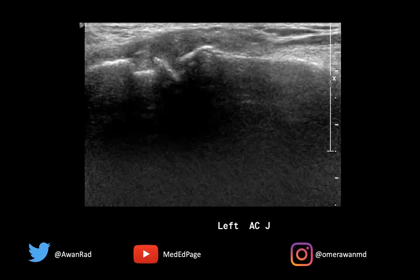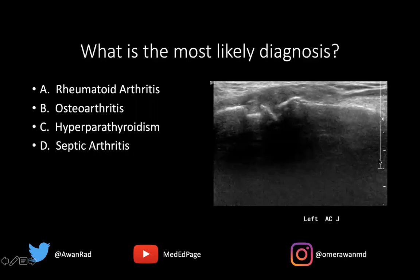Hello everyone, and welcome to MSK Unknown Case Series, case number 61. We actually have an ultrasound case. Ultrasound is one of my favorite modalities in musculoskeletal imaging. We have an ultrasound image of the left acromioclavicular joint. The question that follows this image is: what's the most likely diagnosis?